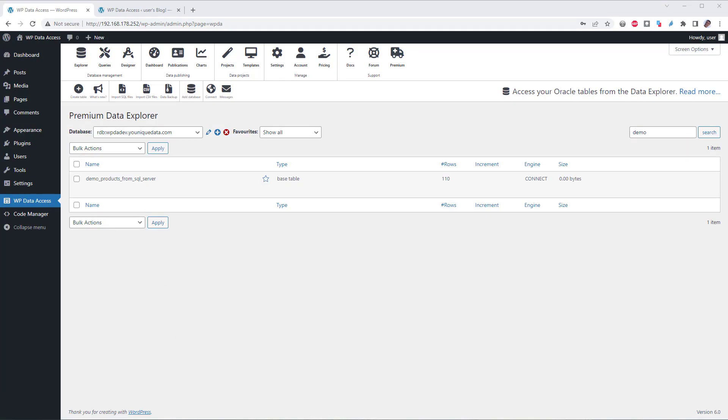You can also use your SQL Server tables in a data project, but you need to create a local primary key for the table if you want to enable transactions. My products table already has a remote primary key, but our data server does not know about it. Let's create a local primary key.